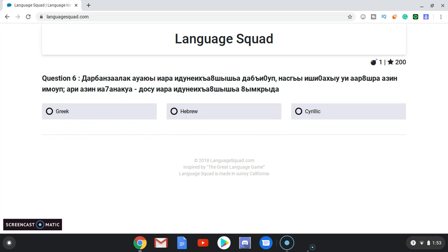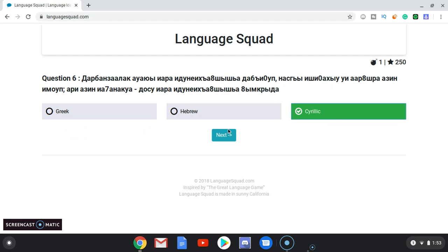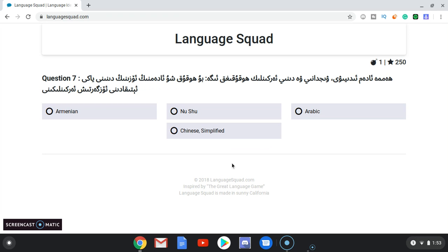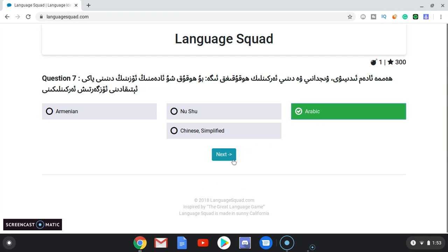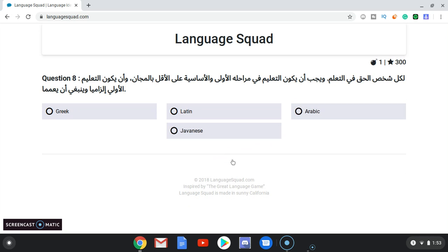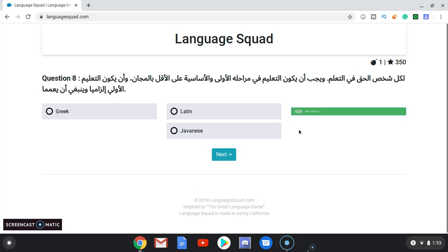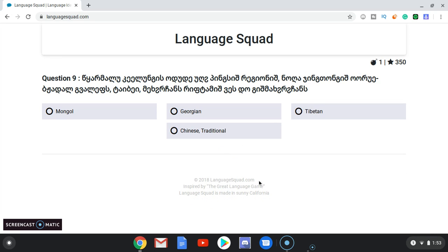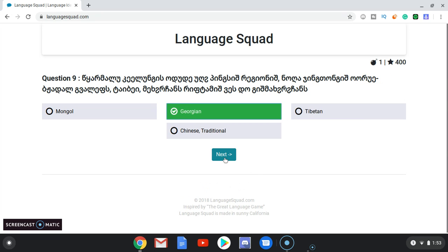Greek, Hebrew, or Cyrillic. That looks Cyrillic. Greek is a little bit different, and in Hebrew — I don't know what Hebrew looks like. Oh yeah, this one's easy — that's Arabic. That's Arabic yet again! Not Mongol, not Chinese, not Tibetan as we saw earlier. That's Georgian.